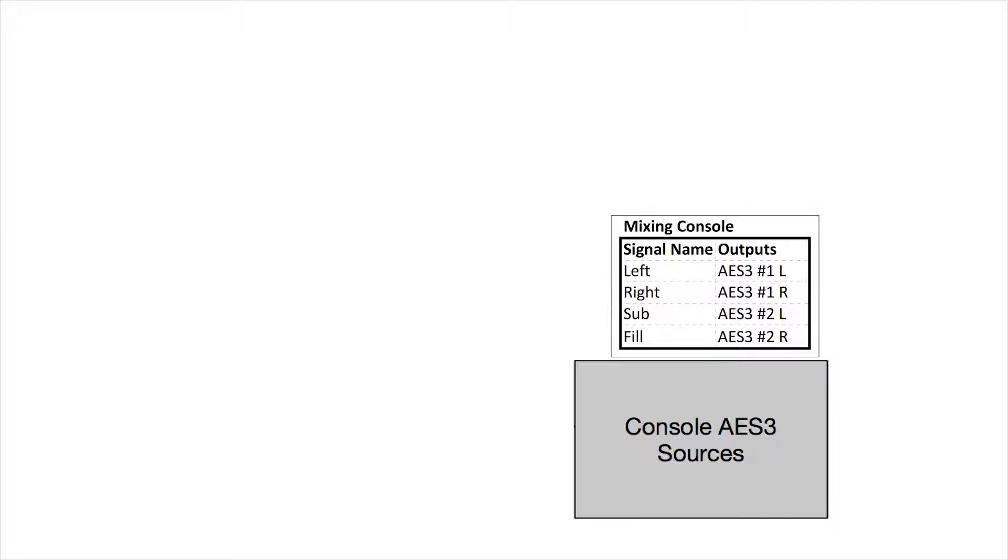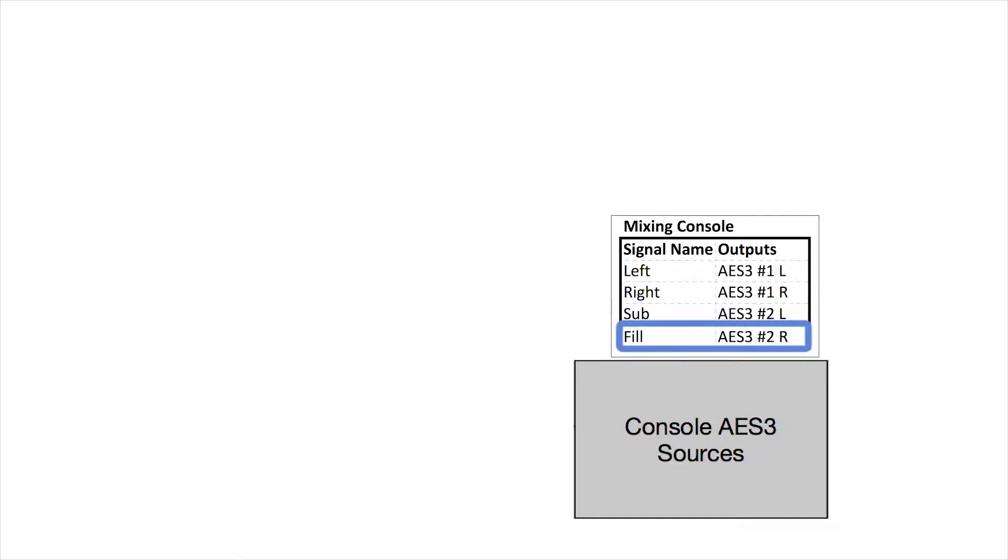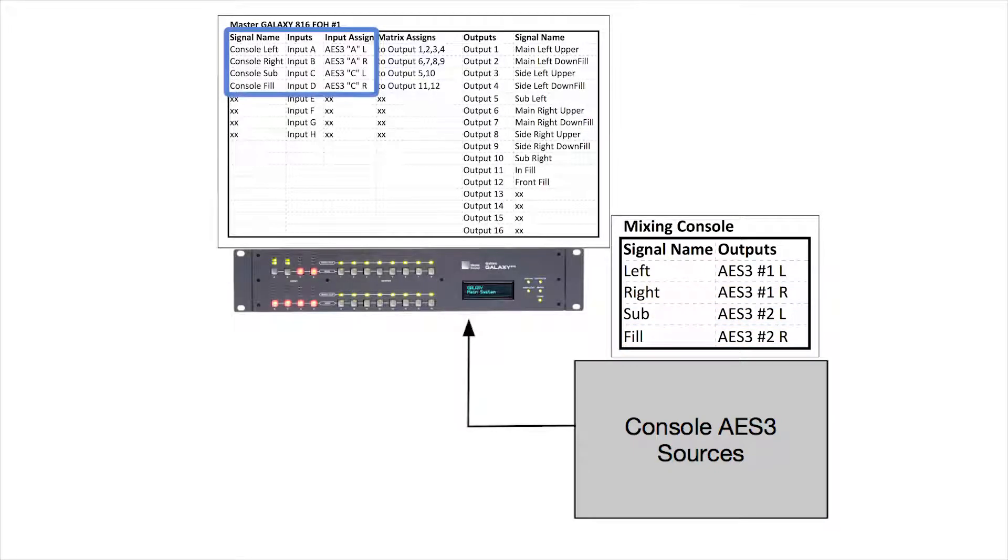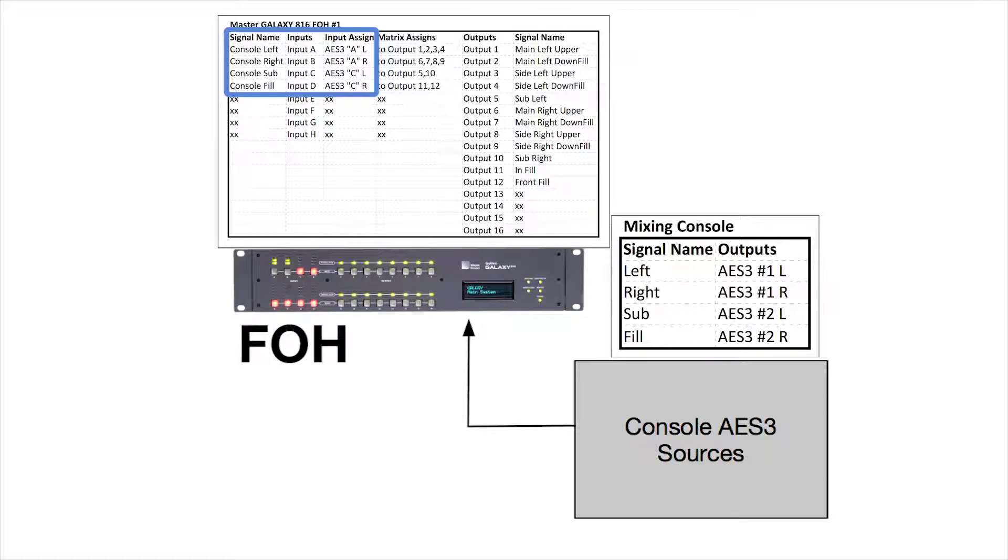In this example, the mixing console is sending four AES digital audio signals for left, right, sub, and fill to the inputs of the master Galaxy located at front of house.